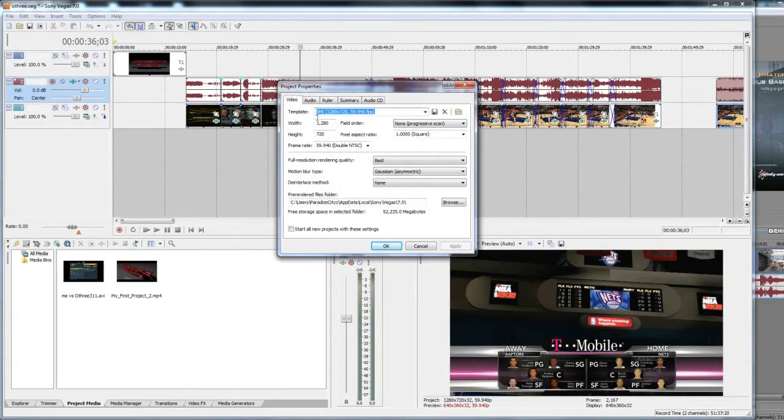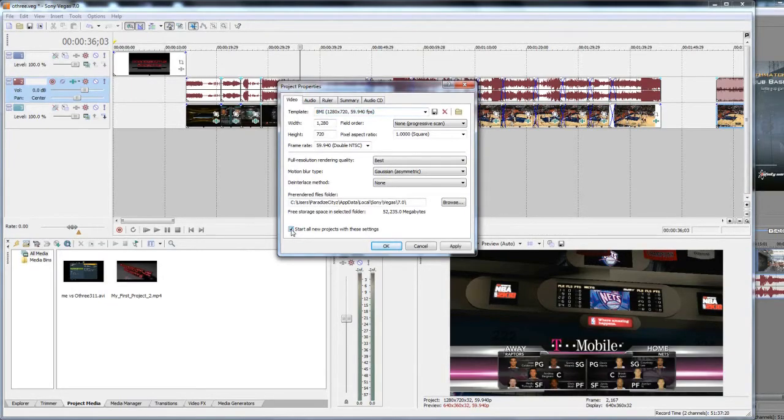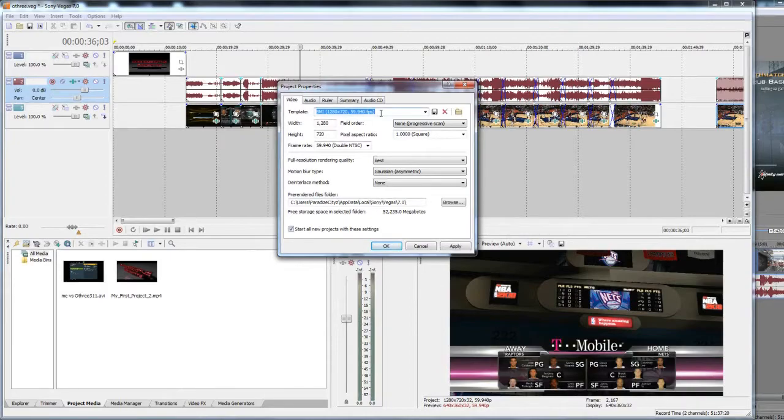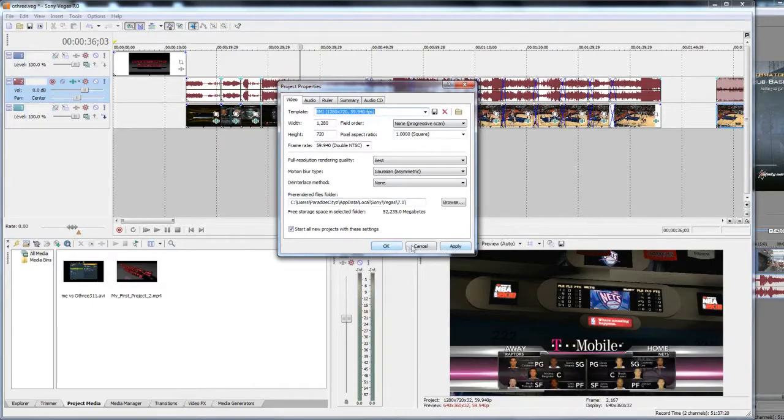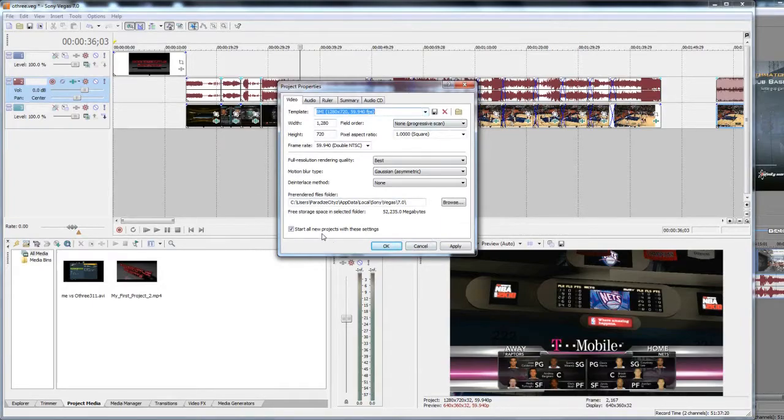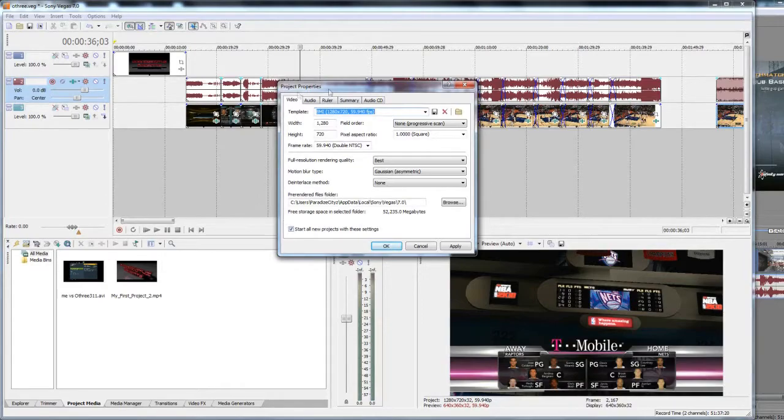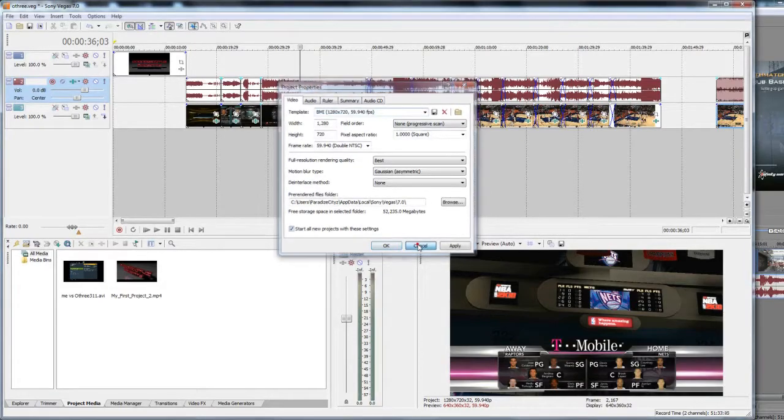Once you've finished all that, remember to click Start All New Projects With These Settings up here at Template. Rename it, type a name for it, click the Save button. And once you're done with all that, click Apply, click OK. And if you ever need it, you can just go back to that template. But since you start all new projects with these settings, you should be good to go because every time you open up something, these settings will be in place.